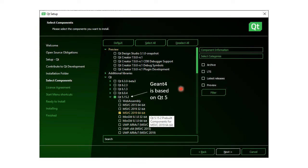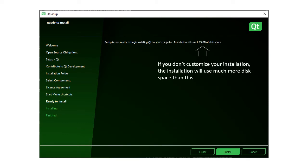Since GM4 is based on Qt 5, expand the latest Qt 5 version menu. Select the pre-built Qt component based on the Visual Studio version on your Windows machine. And that's the only thing you need to install.